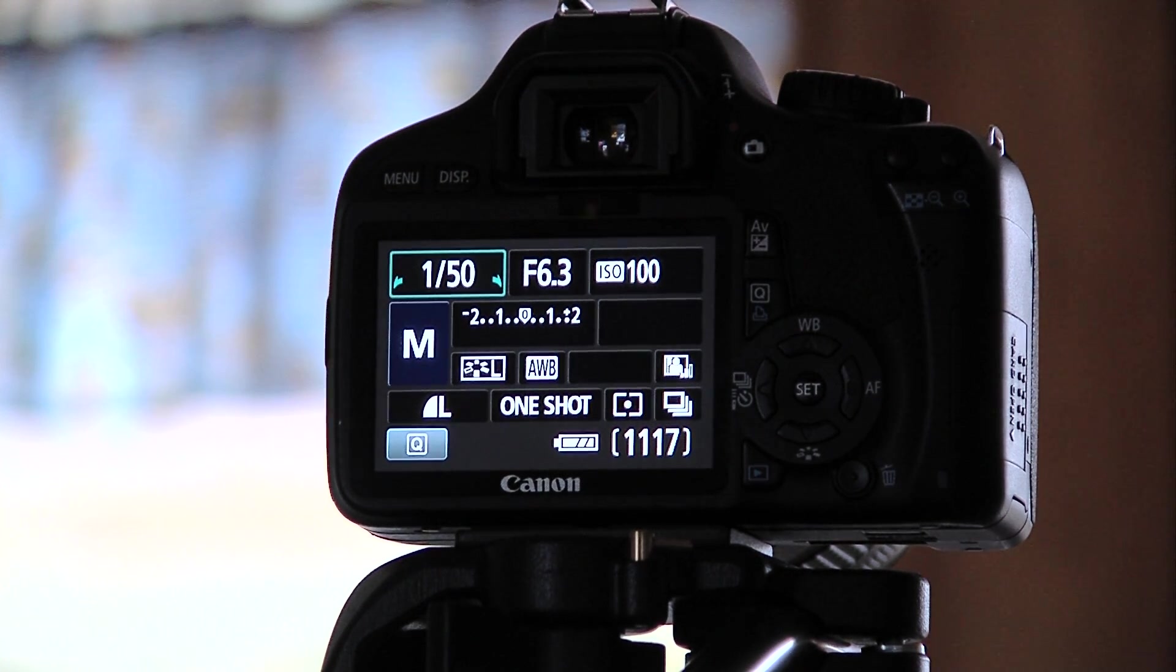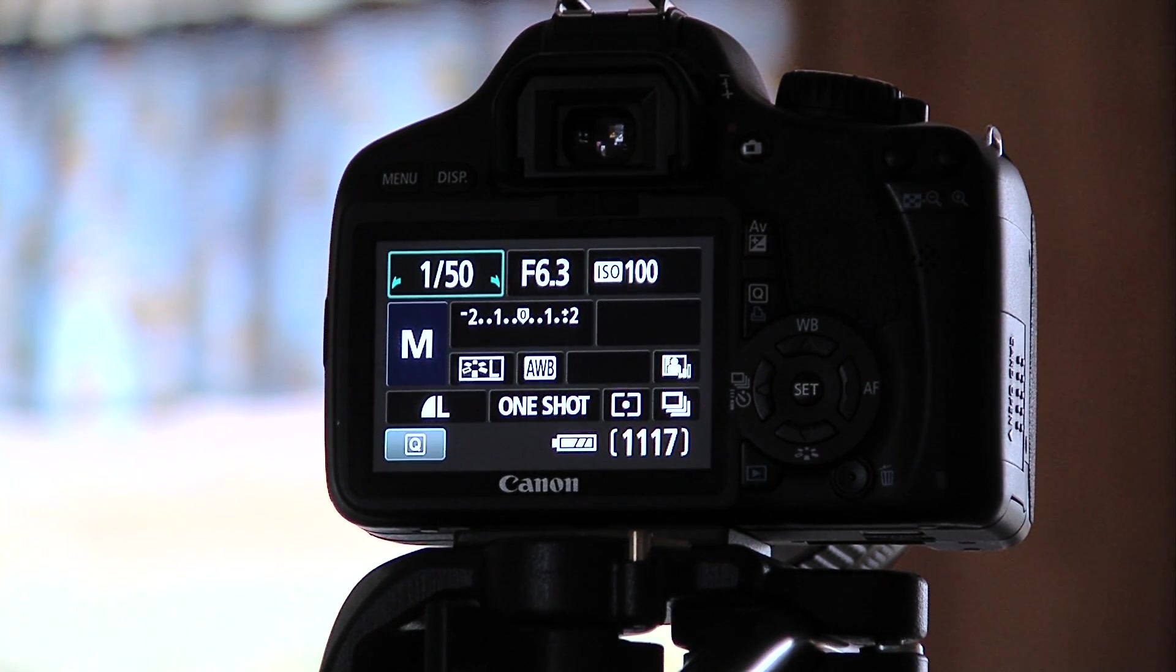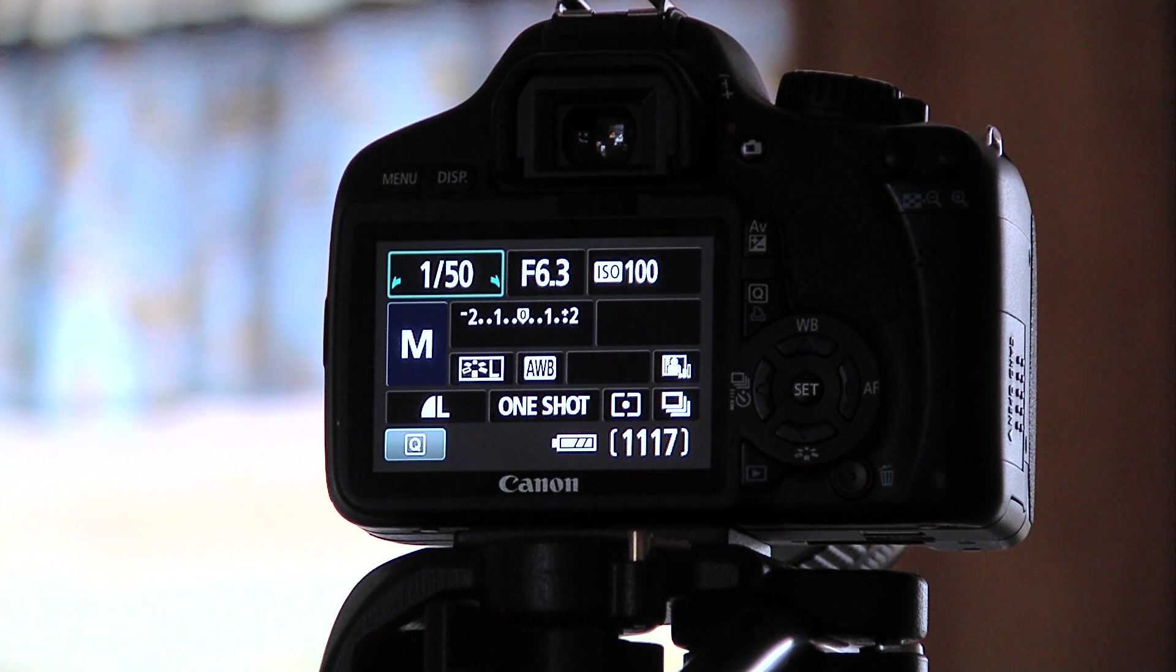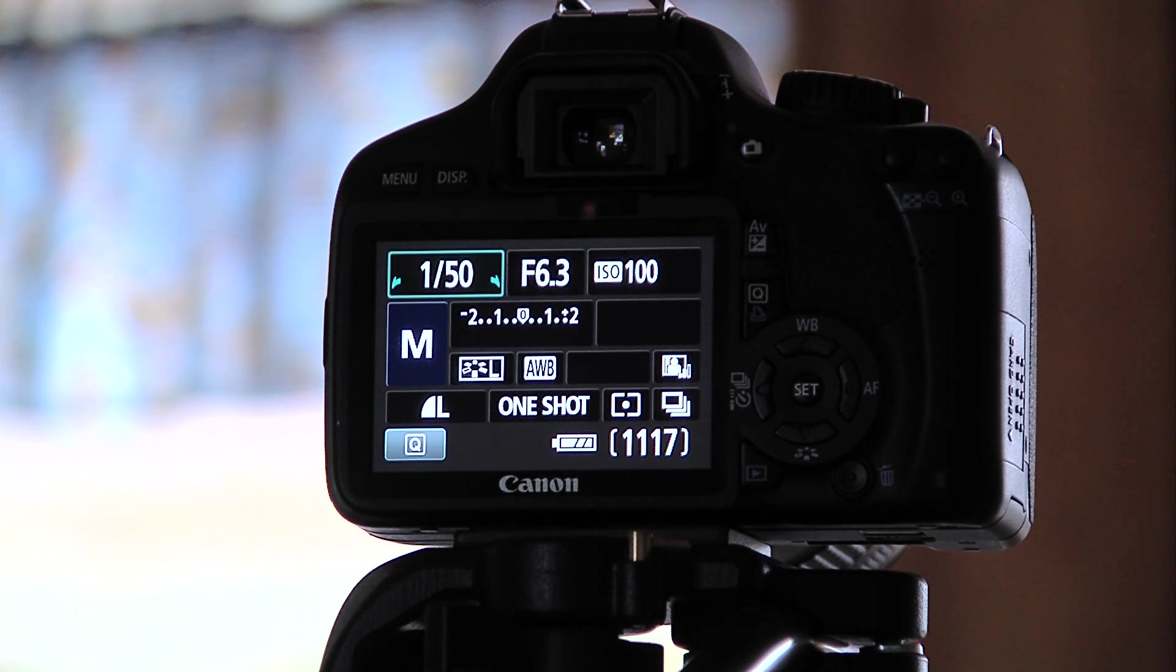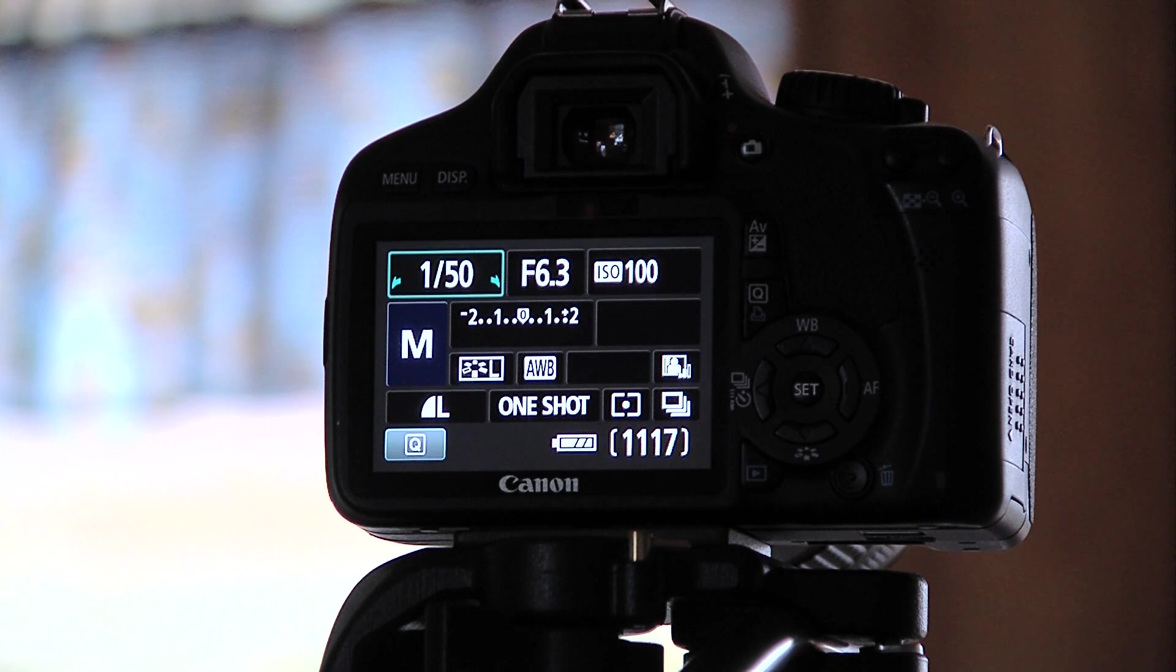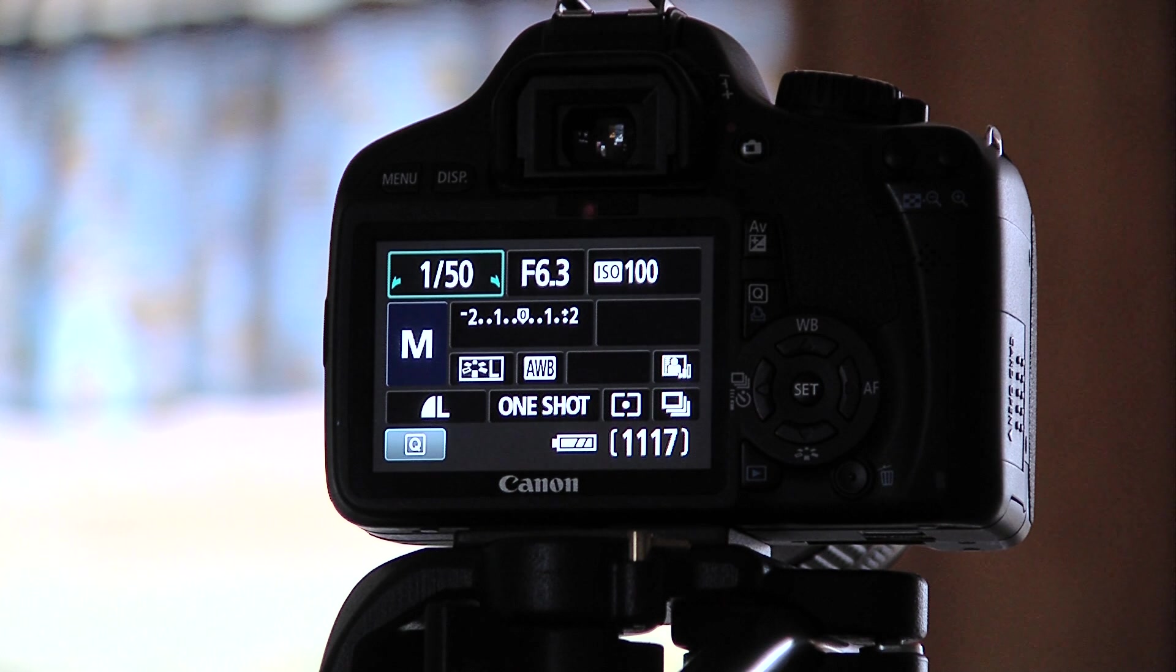So if I was shooting a picture where I had a lot of light already, this might be what I would shoot at: 1/50th of a second shutter speed, somewhere around 6.3 if I was trying to get it exposed in a fairly lit area.